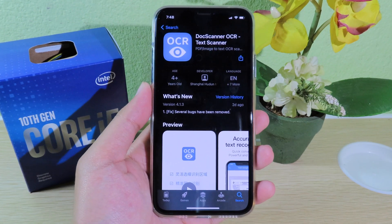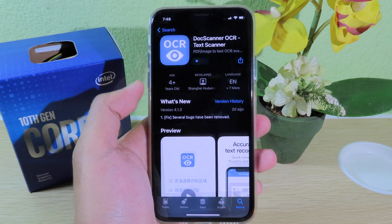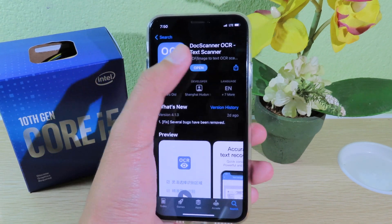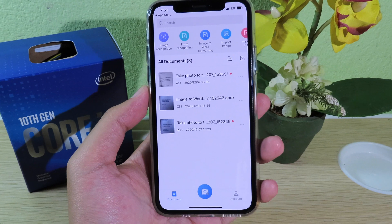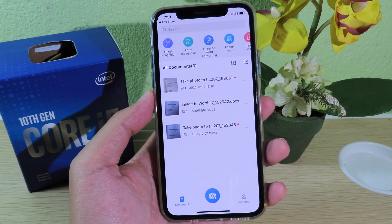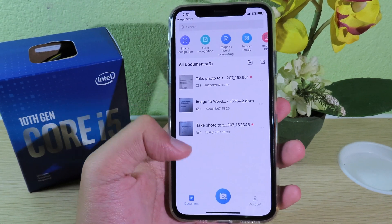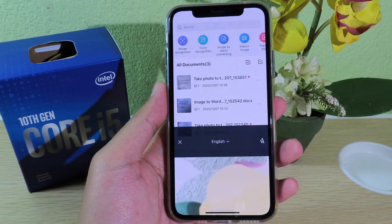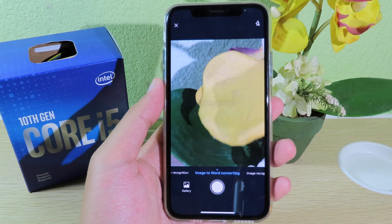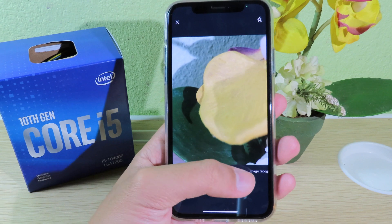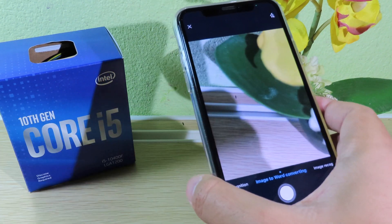Simply hit on download and install it. Because I have already installed it, I can just simply update. Now it is done, so I can simply hit on Open. Now, let's say I want to scan my document and turn it into a Word file — just hit on the camera button and slide to the left. You're gonna see 'Image to Word' converting.